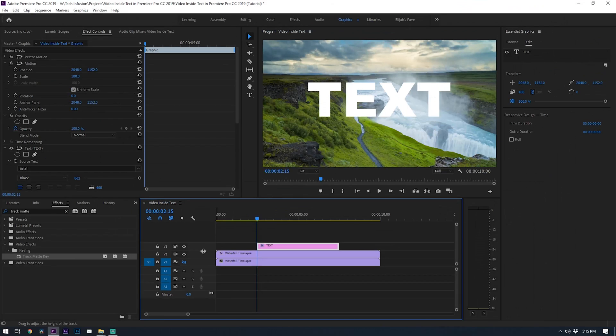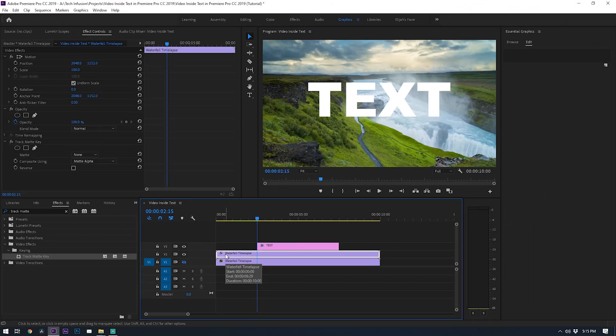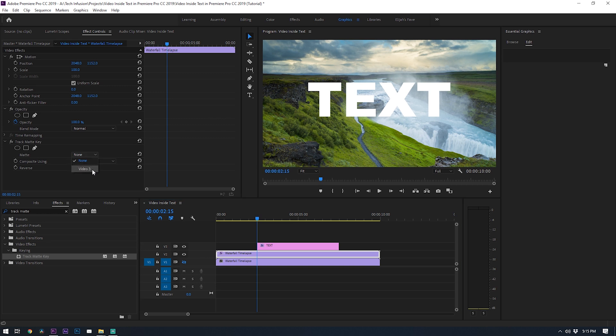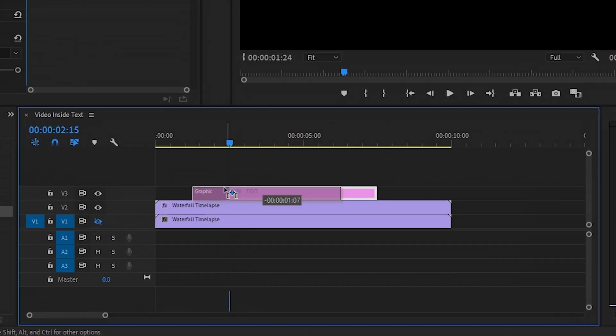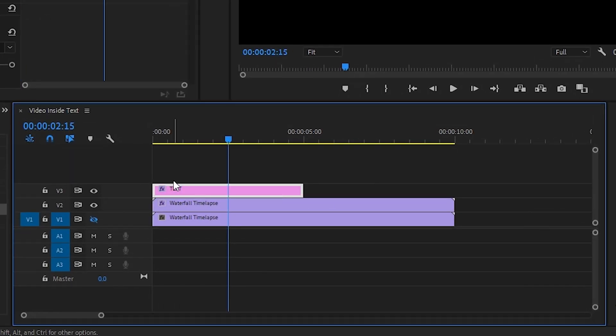Basically, by assigning this matte option to your text layer, you're telling this track matte effect to mask out the video using the text boundaries, which is exactly what we're trying to do here. Once you choose the layer, you'll see that your video is now inside of your text, and I'd recommend dragging your text layer back to the beginning of your timeline if you haven't already.